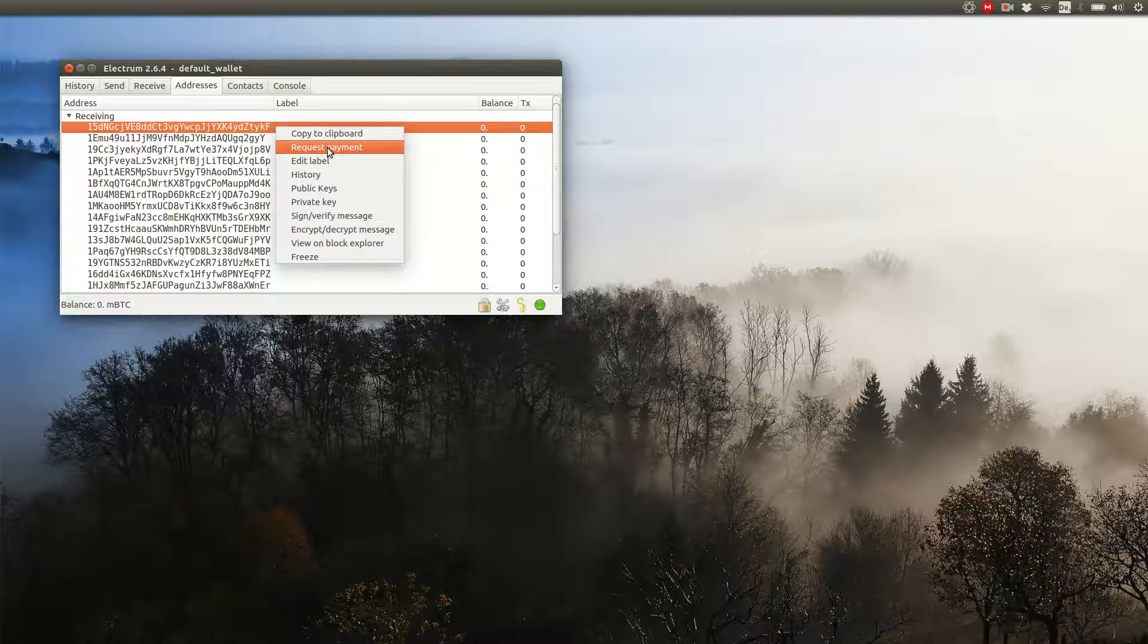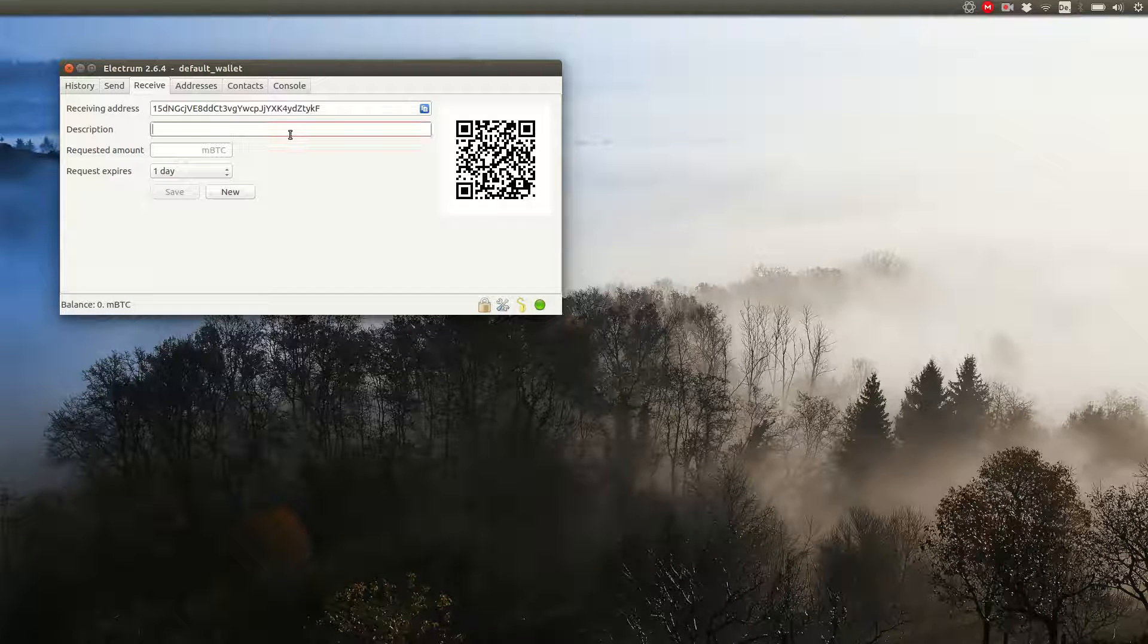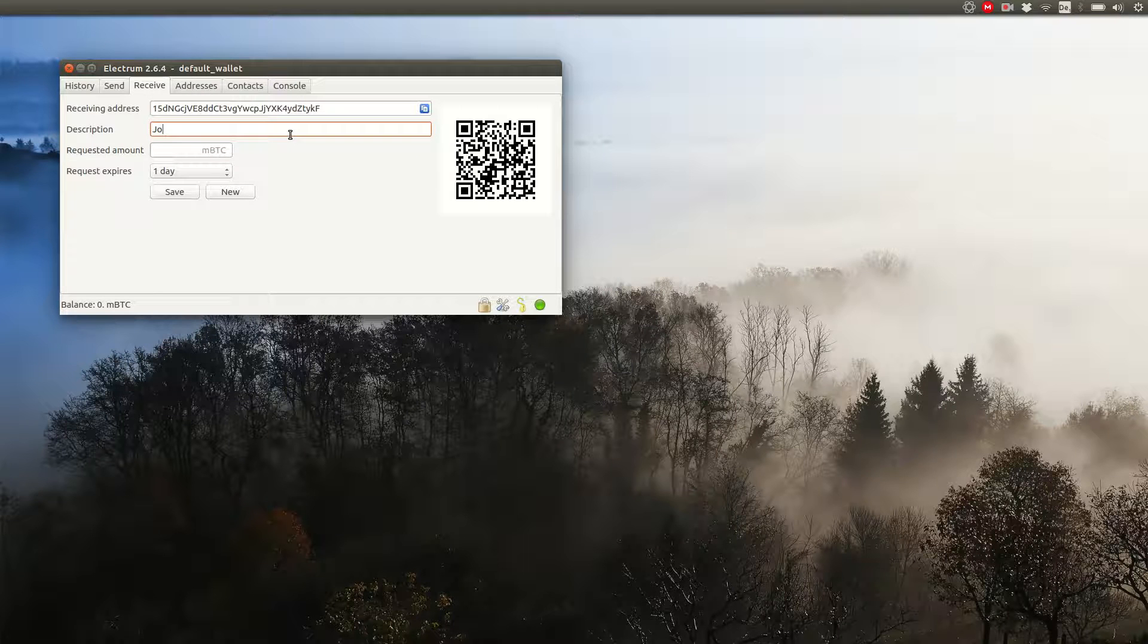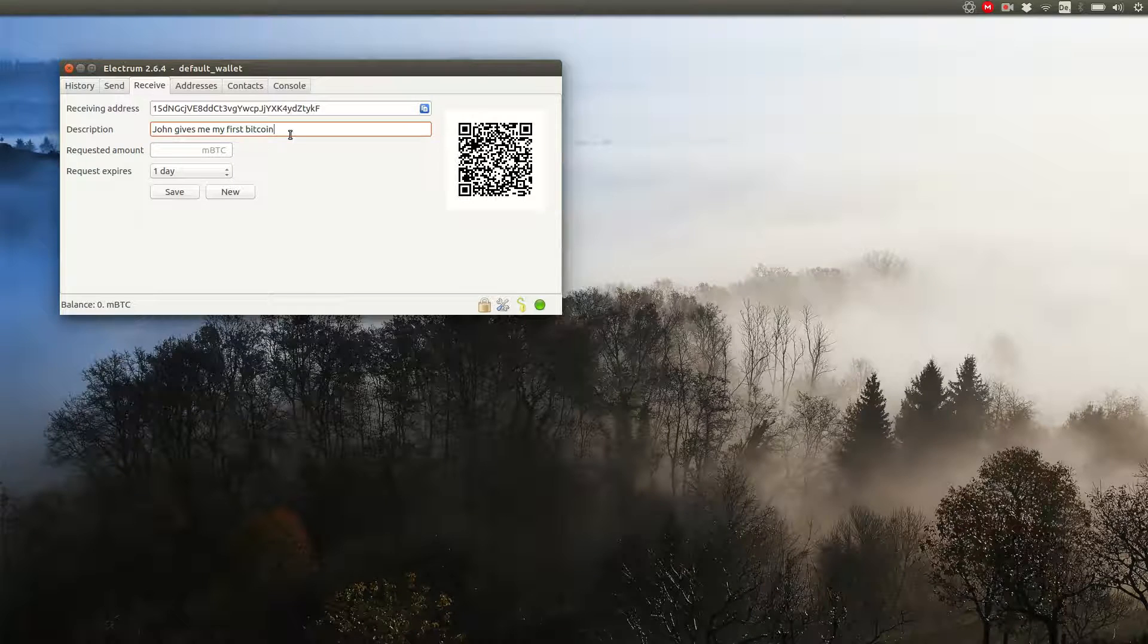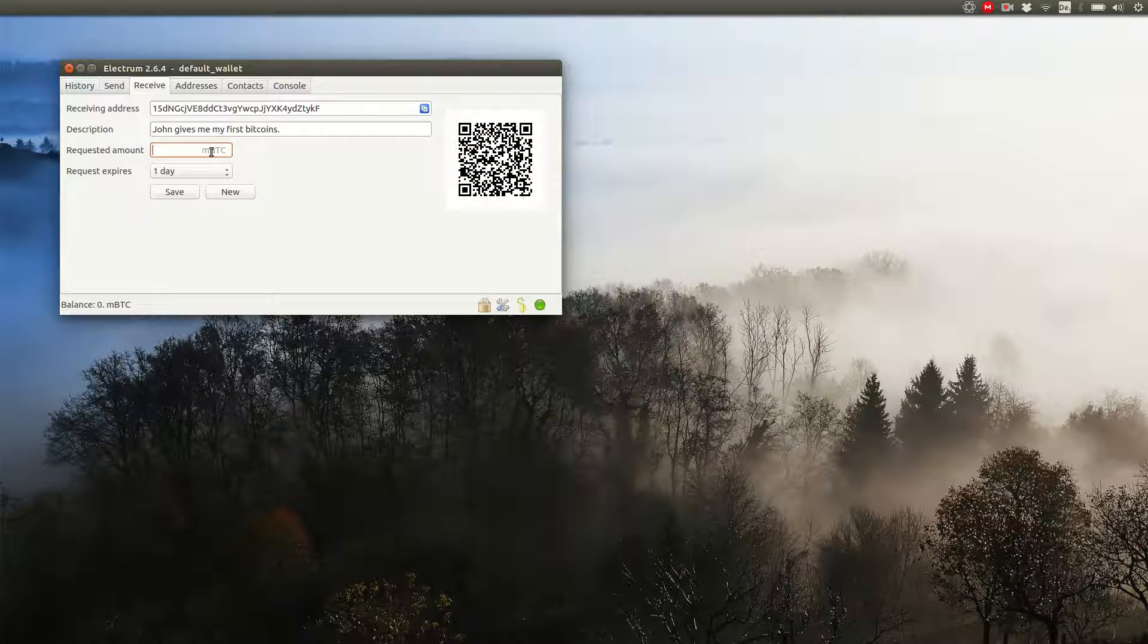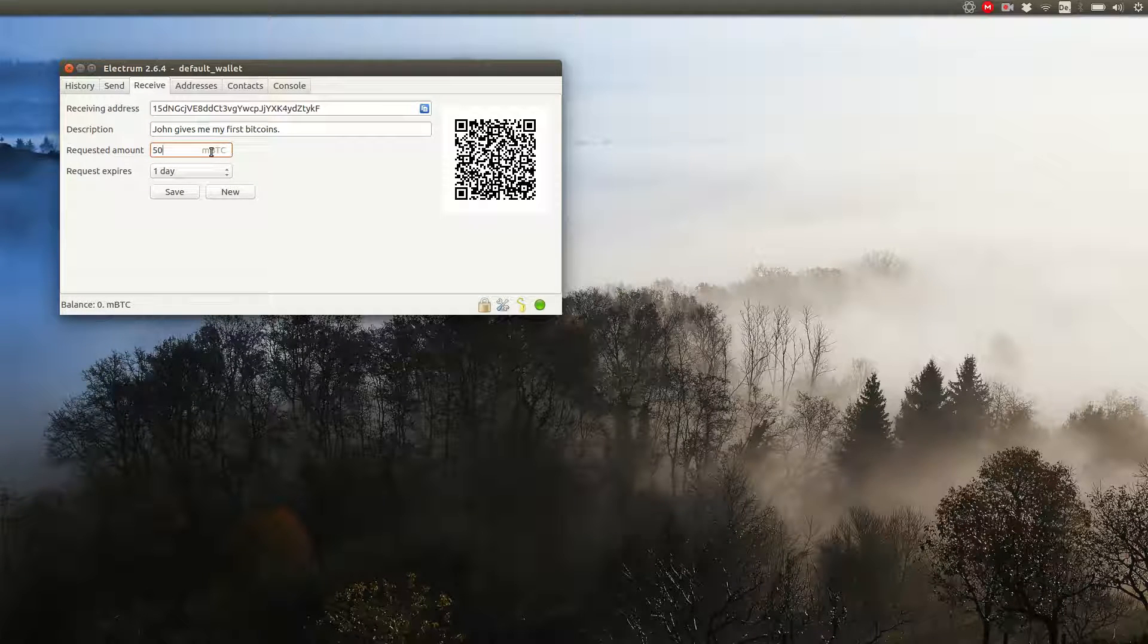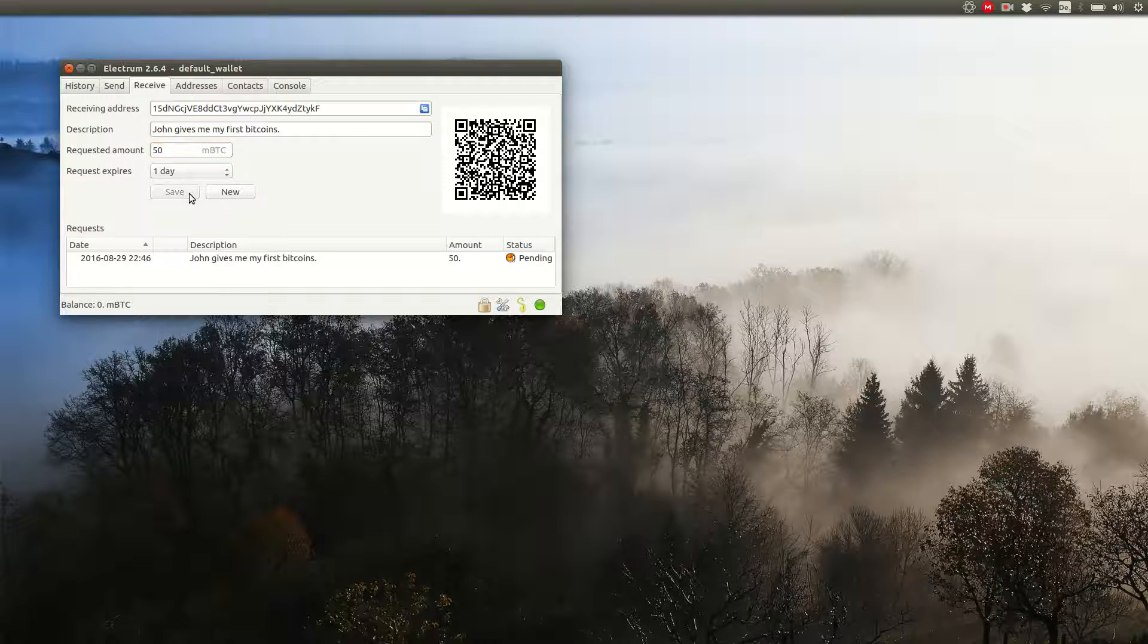You can also note for yourself what this payment you want to receive is about. For this, right click an address and choose request payment. Then enter the description. John gives me my first bitcoins. And enter the amount. 50 millibitcoin is about 25 euros or 30 US dollars. John is a really nice guy and will transfer the money soon. So one day is okay. Click on save.